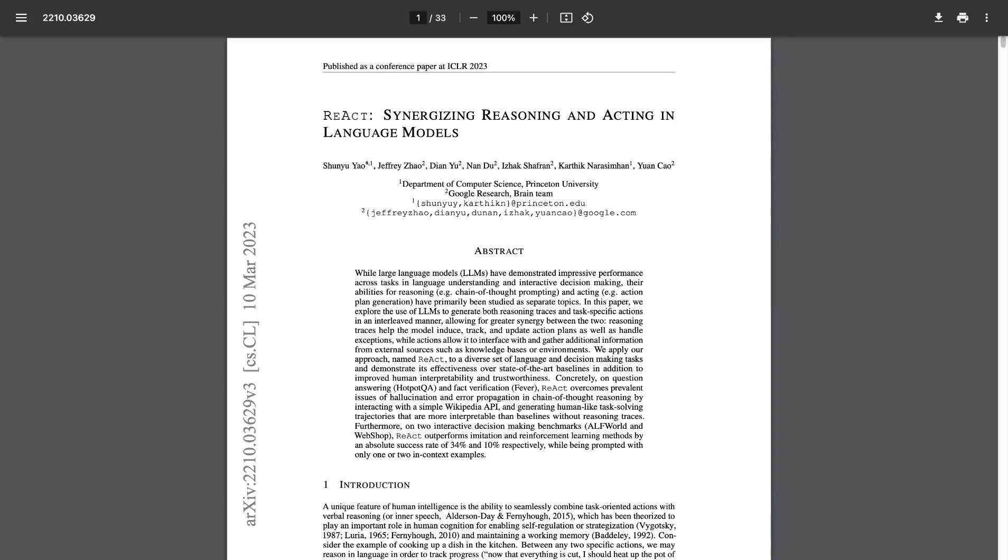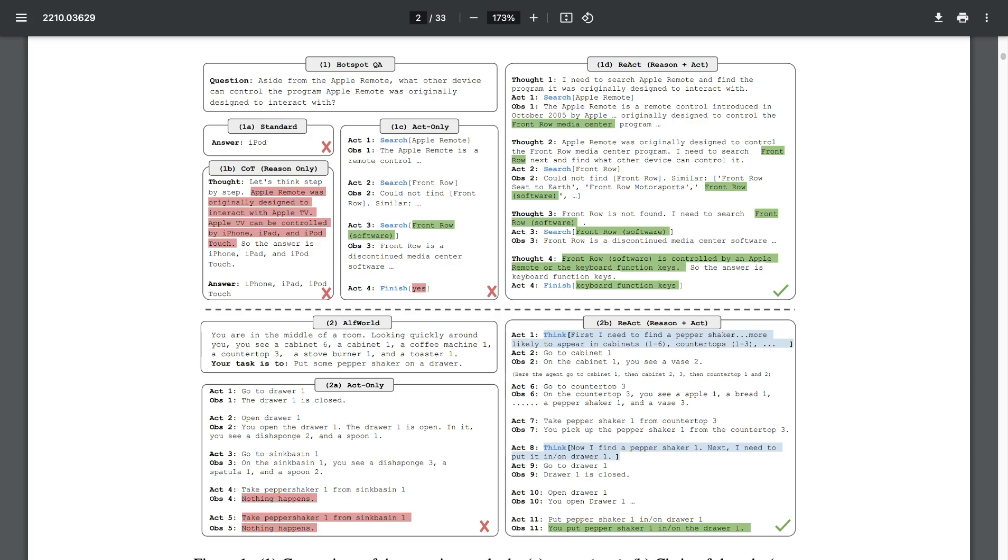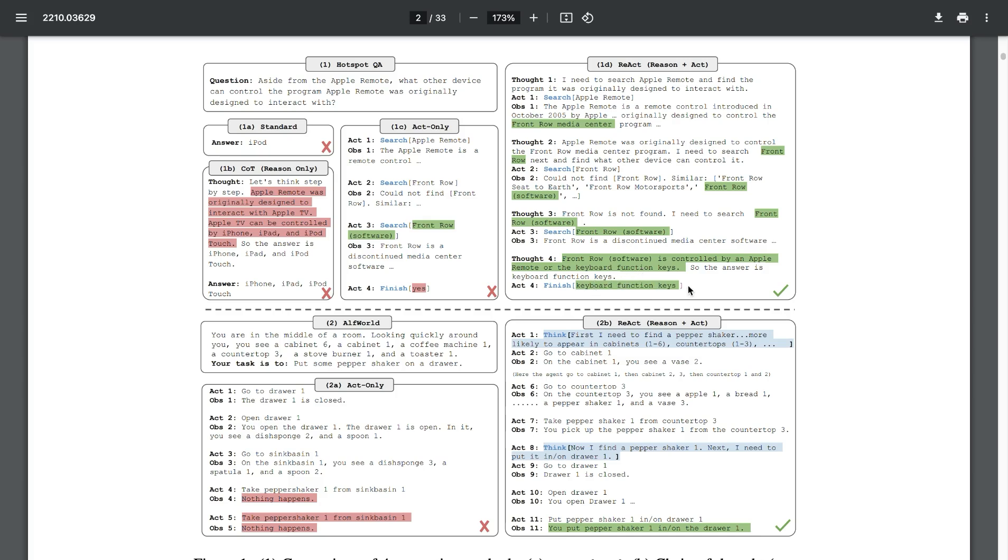React agent technique is something that was introduced in this paper, where the key is to ask the agent to first reason before acting. So as we see here in the paper, the agent is asked to reason, so it goes through this thought process. And if there are any tools to use, it's going to use the tools and then act and provide the final response.